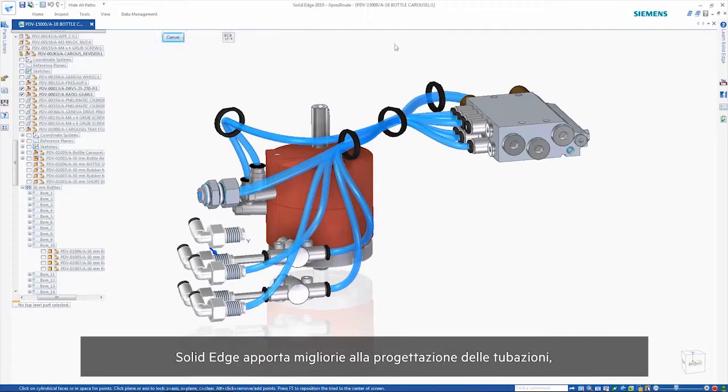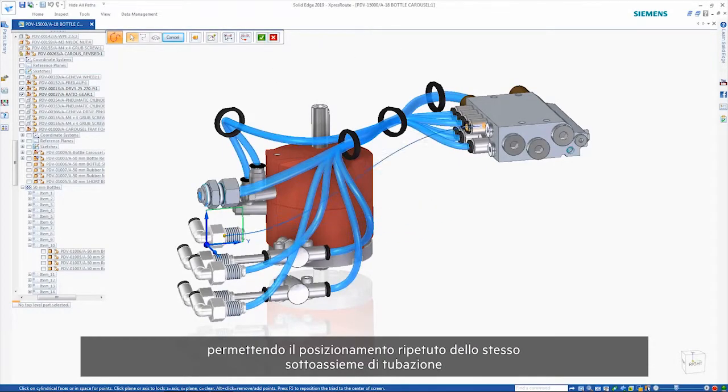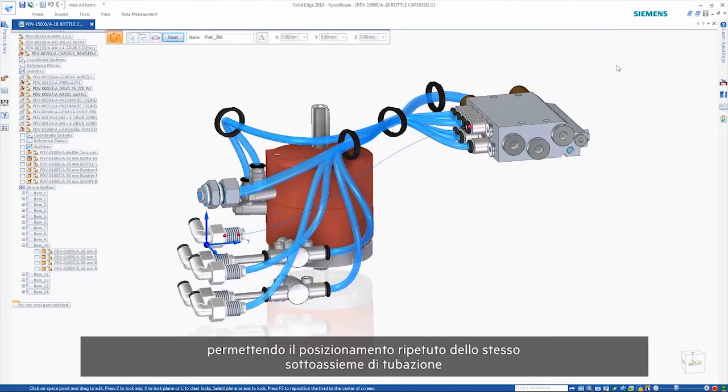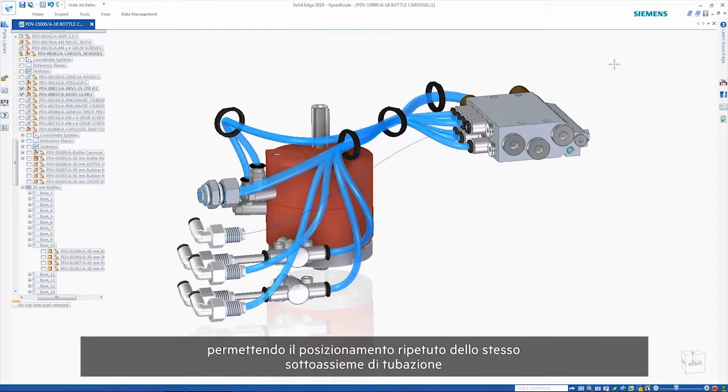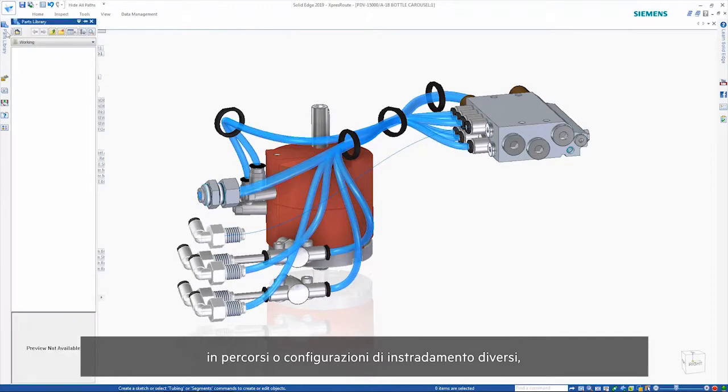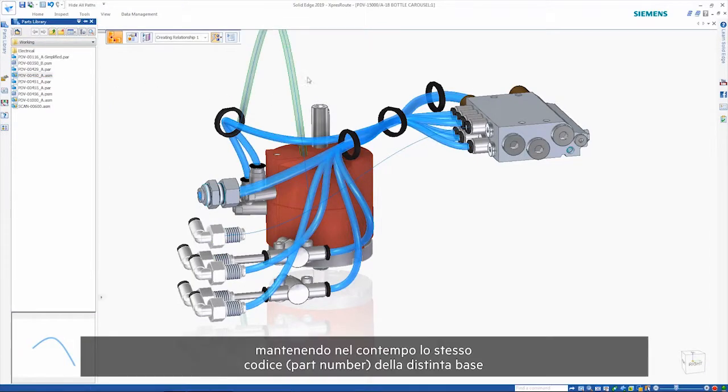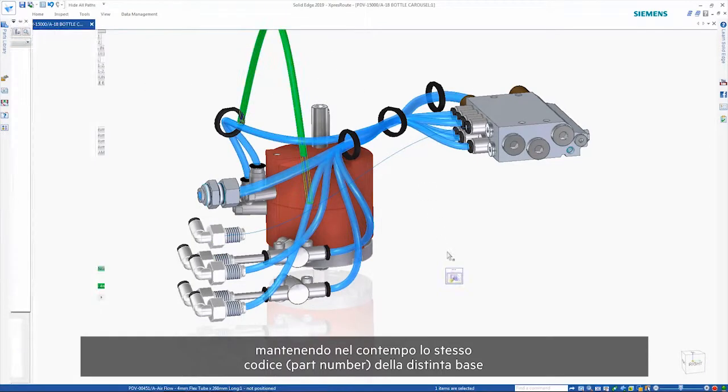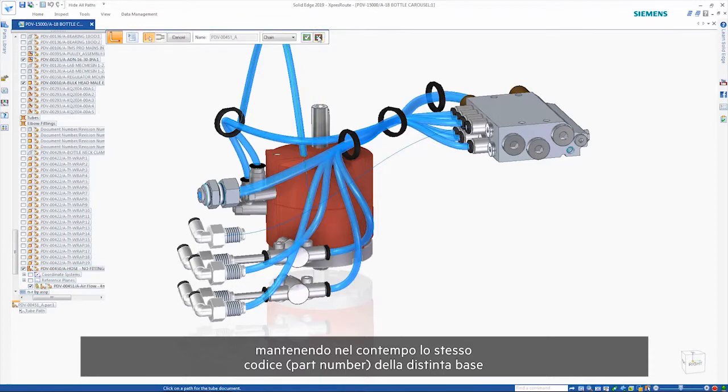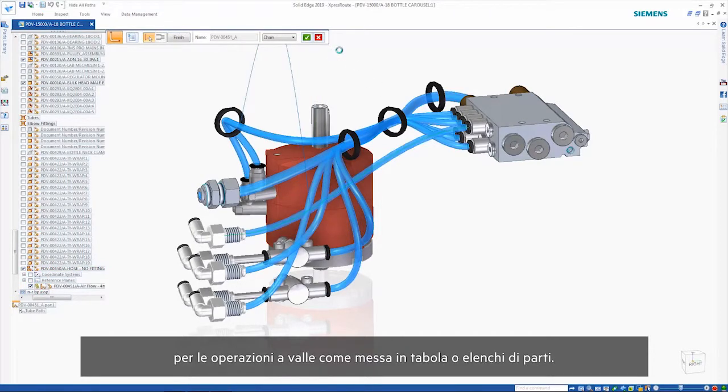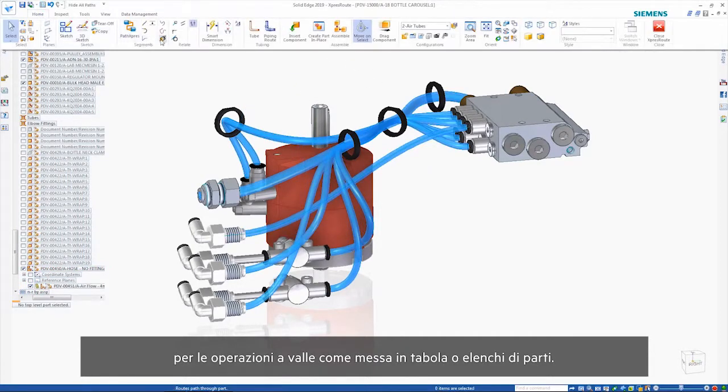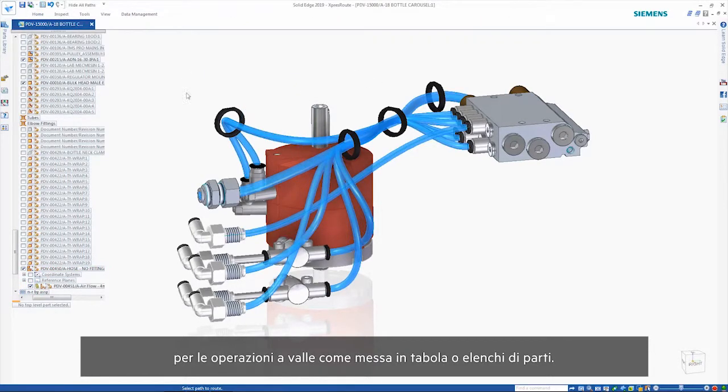Solid Edge brings enhancements to tube design, allowing the placement of the same tube sub-assembly multiple times to different paths or route configurations, yet at the same time maintaining the same bill of material part number for downstream operations such as drafting or parts lists.